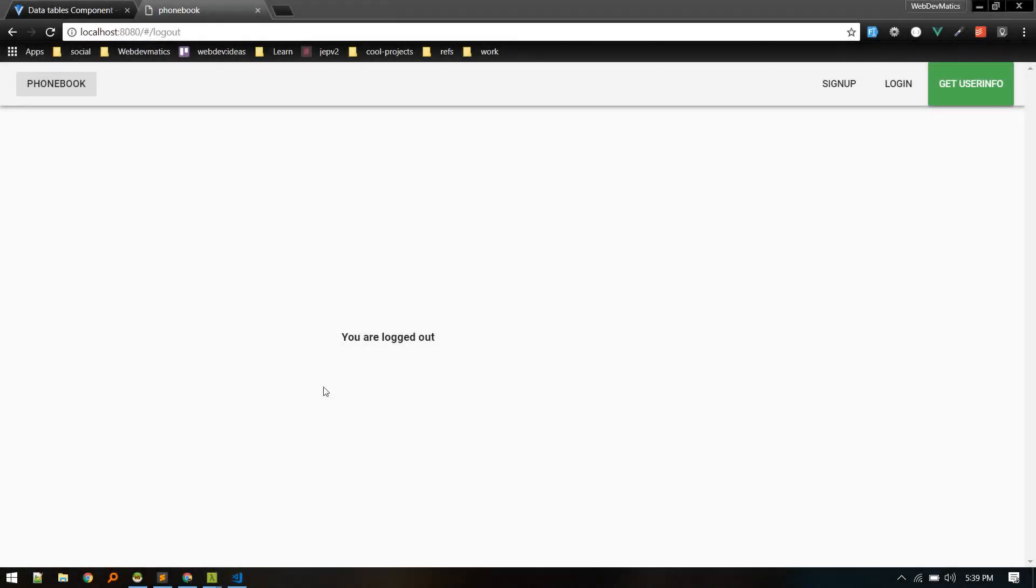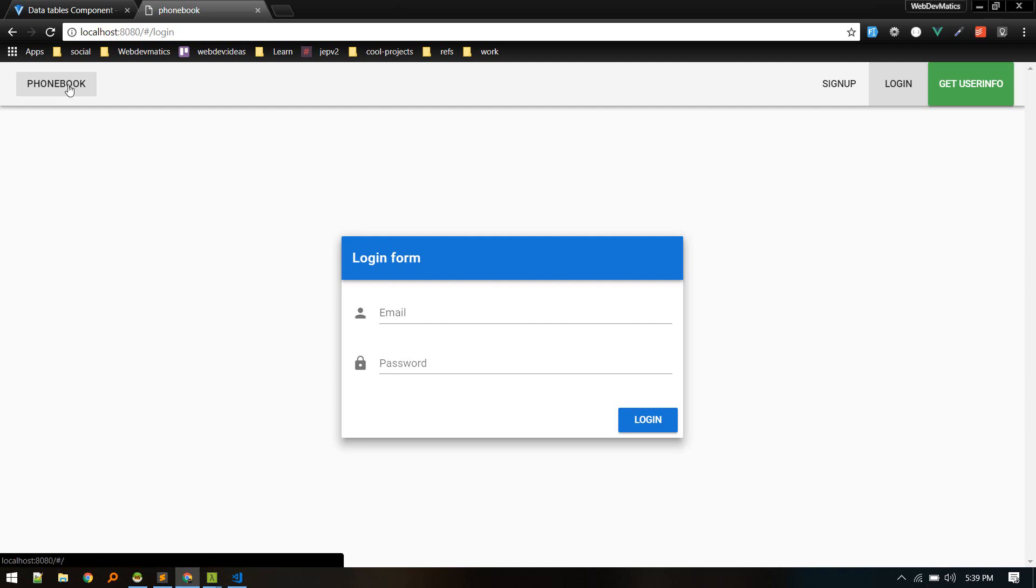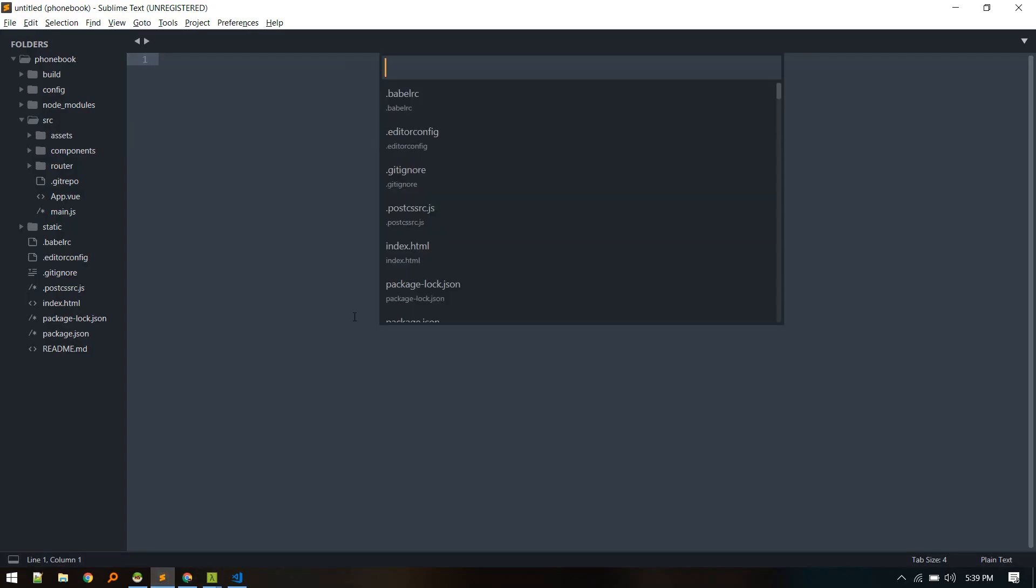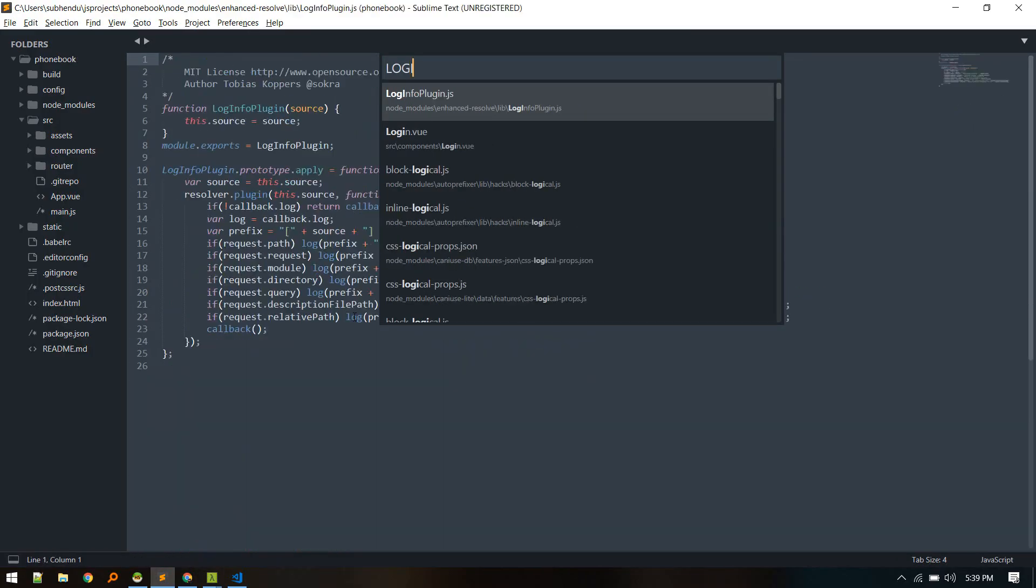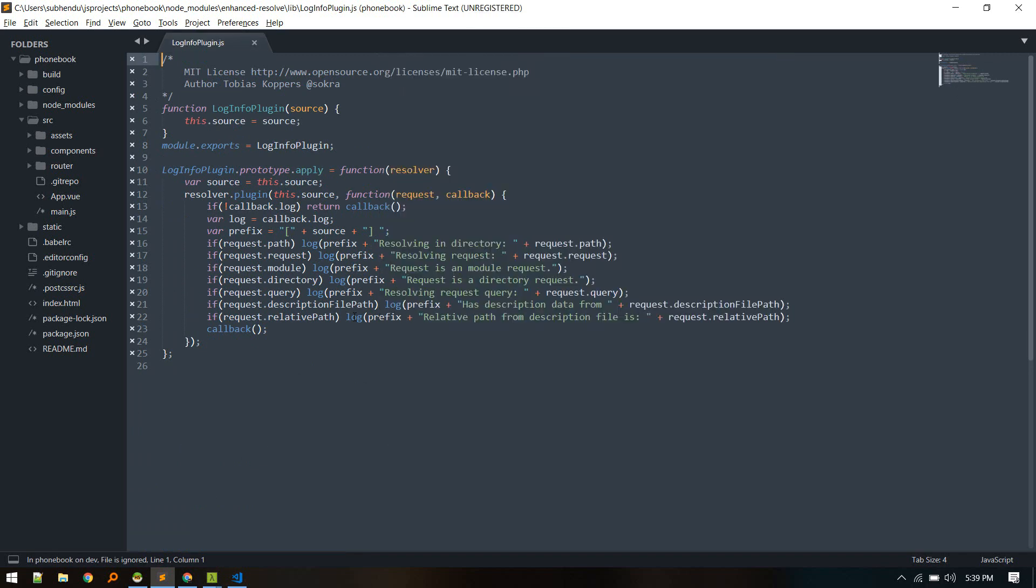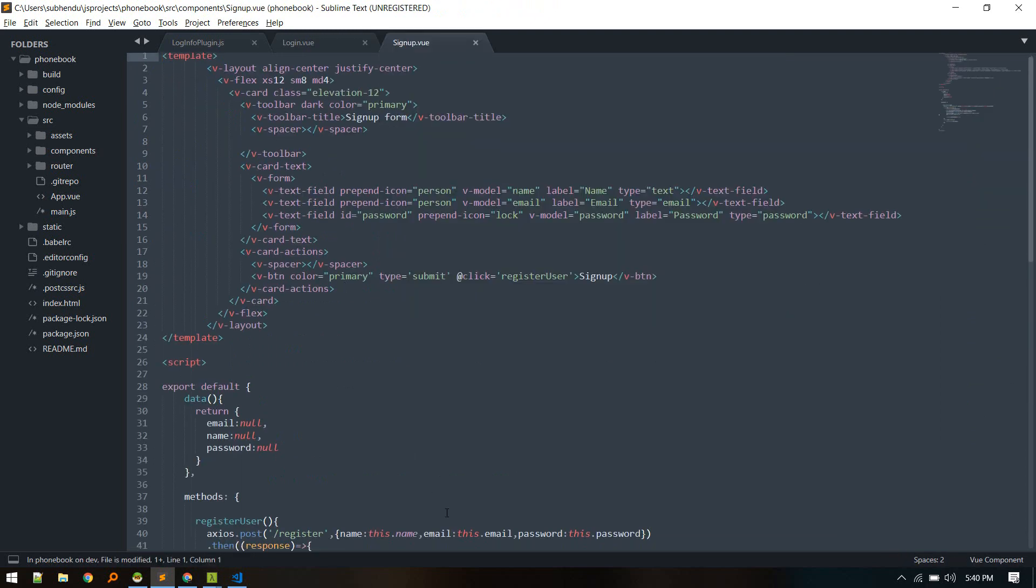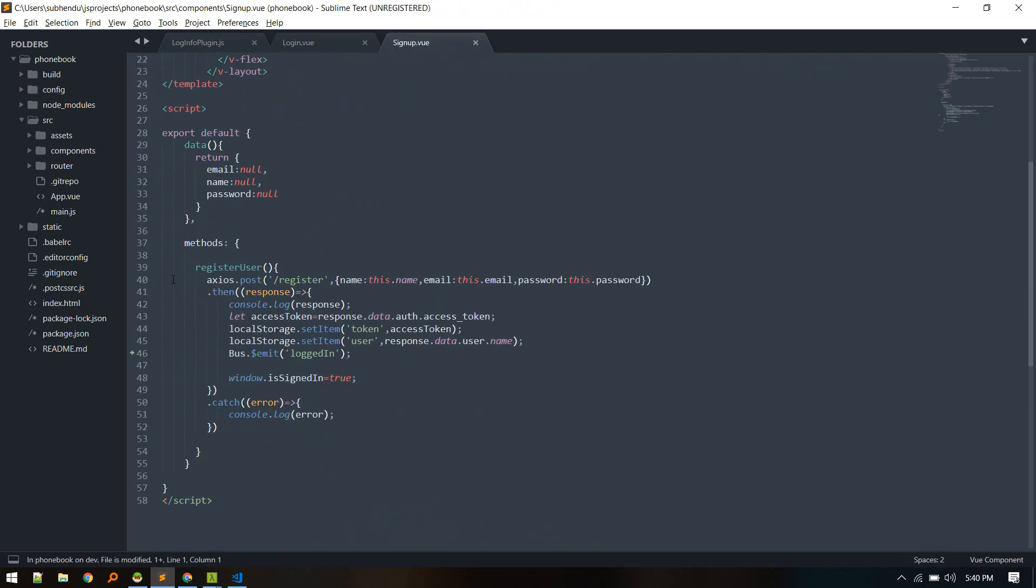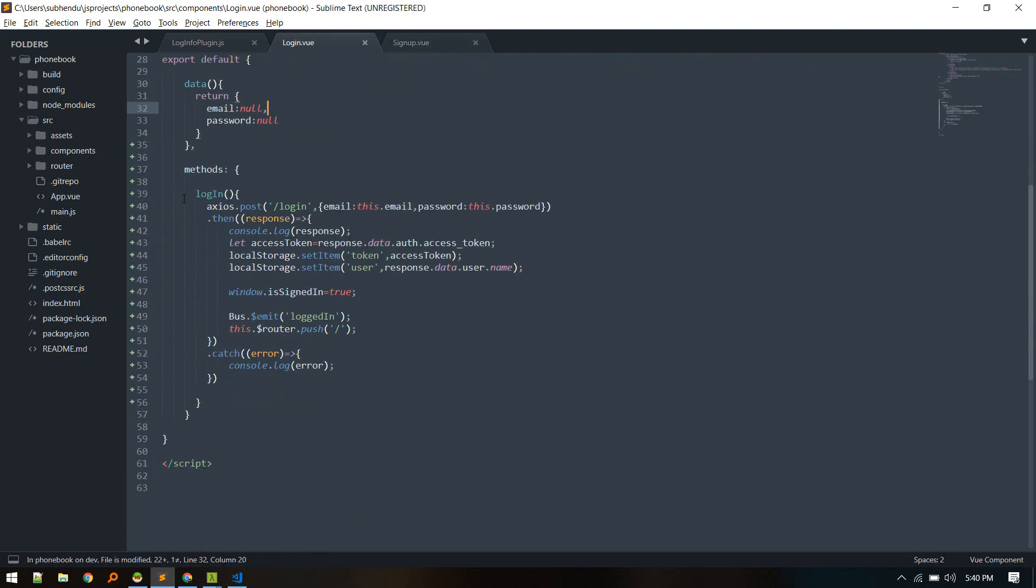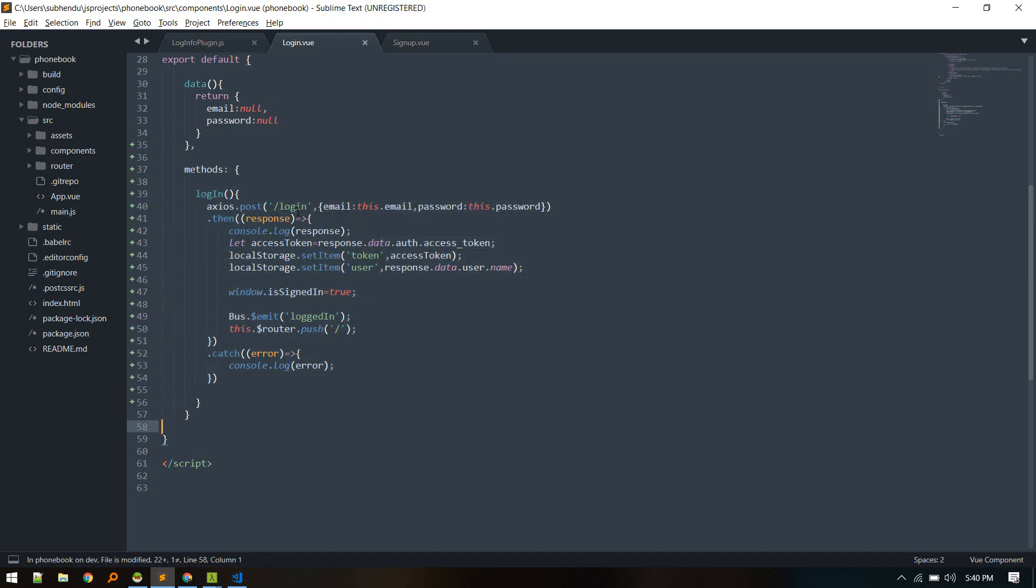Hey, welcome back. In last video we created our register function and logout. In this video we'll complete login and show data of phonebook in our front-end. As we already created login and signup component, login will be very similar to signup. We can copy this method from here to our login component and just need to change this URL to login and also remove the name. We just pass email and password, so everything else will be the same.